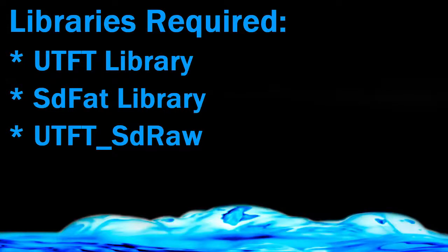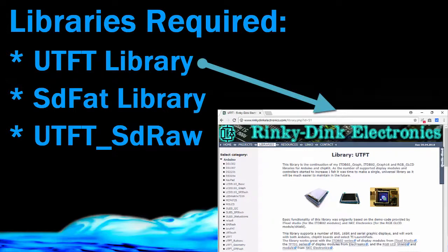Before starting, first of all you have to download the three libraries which are required for displaying images on a 3.2 inch TFT. First we need UTFT or Universal TFT library. This library contains all the APIs used for initialization and displaying data on the TFT. This library is created by Rinky Dink Electronics and it also has one tool which can convert your images into equivalent C code or equivalent raw image file.